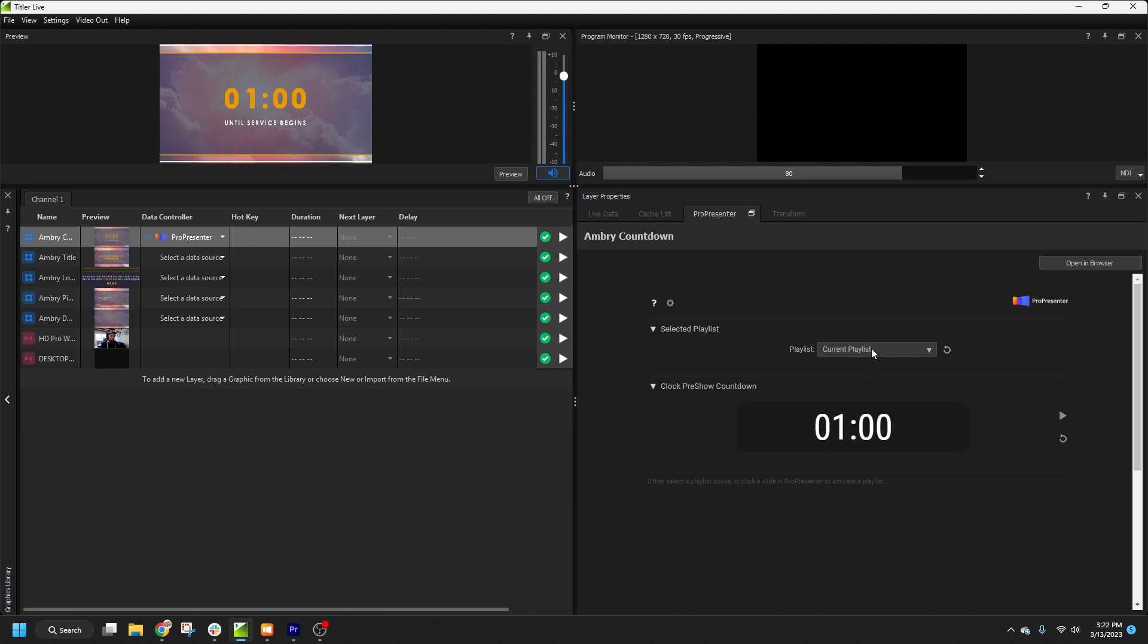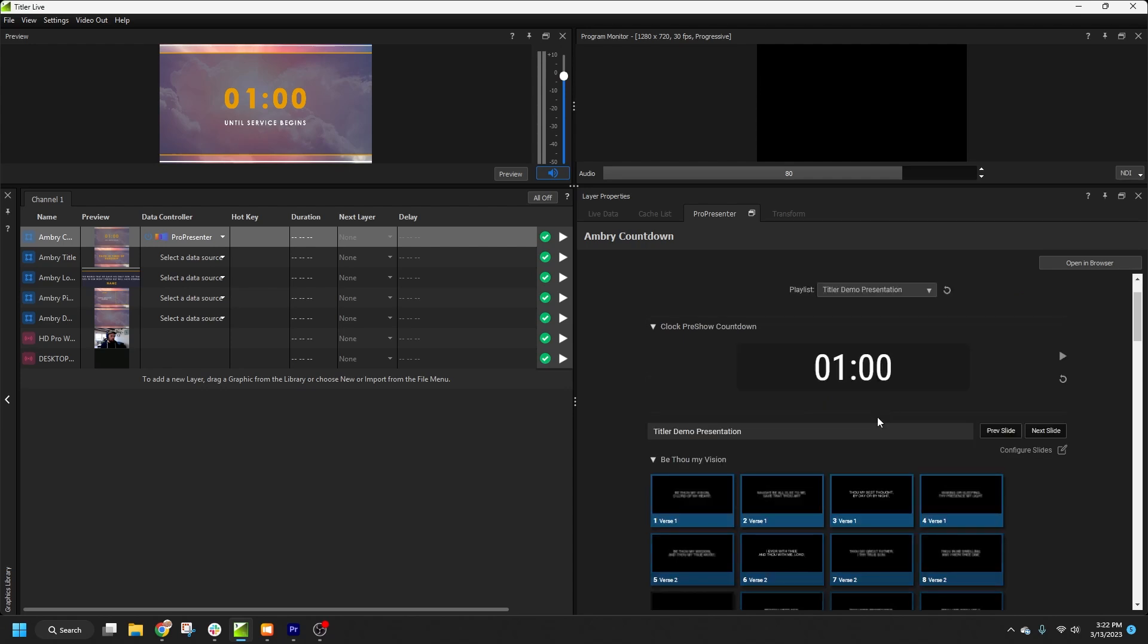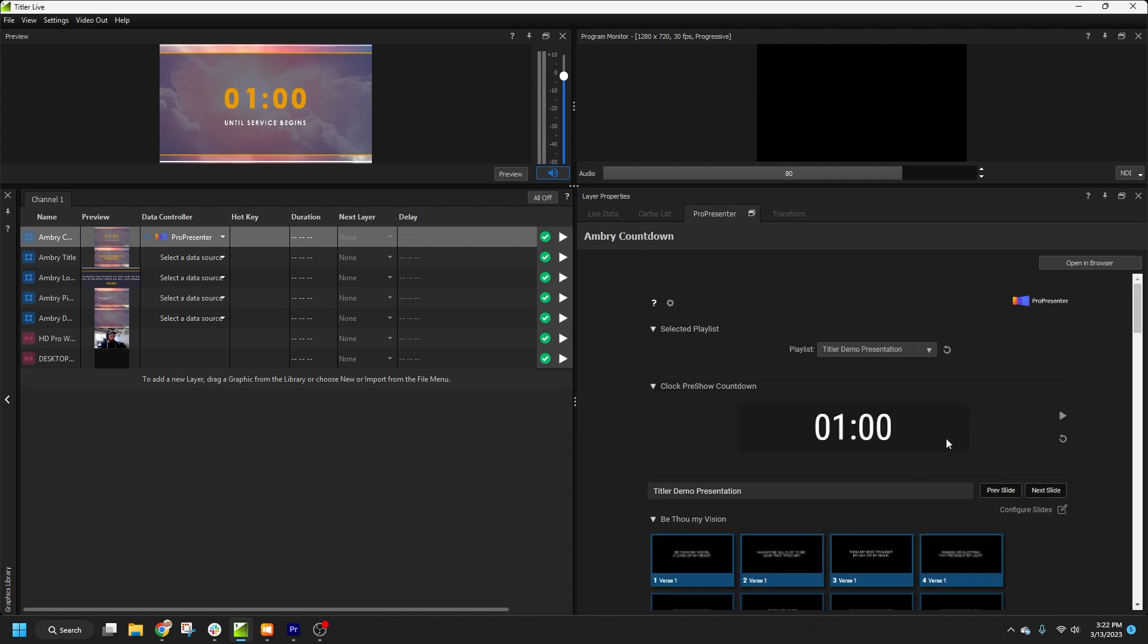And now that we've set up all the credentials, TitlerLive will automatically connect in the future, as long as ProPresenter is already running when you add the data controller. Next, we'll select the ProPresenter playlist for our service. At this point, we're all set to Remote Control ProPresenter.